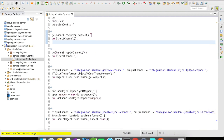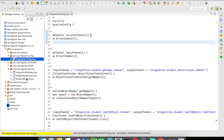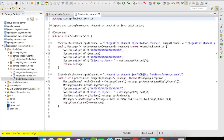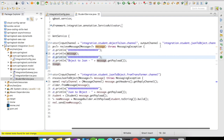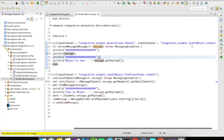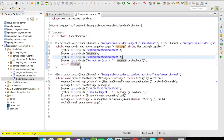For this example, I created a student service which is a component class with a couple of service activator methods. You can have multiple service activators and multiple mappings in your project. Here, I'm getting the output of the object-to-JSON channel, printing it out, and then forwarding the same message to another queue — integration.student.JSON-to-object — where the converted JSON is again converted back to a student object.